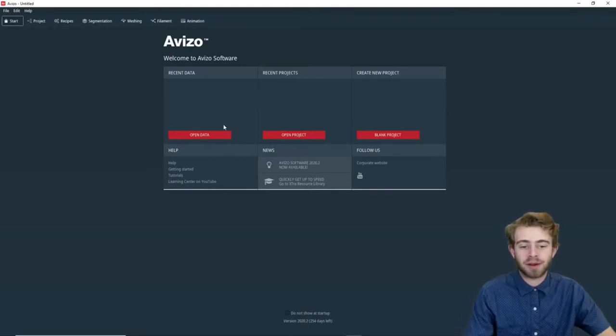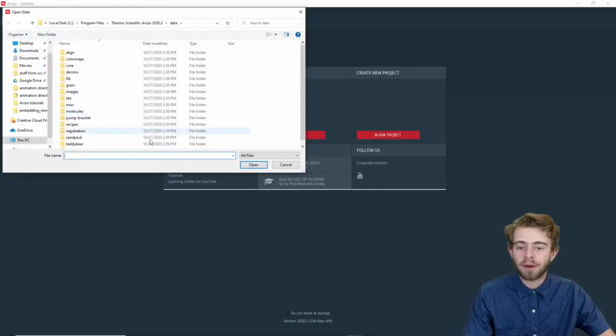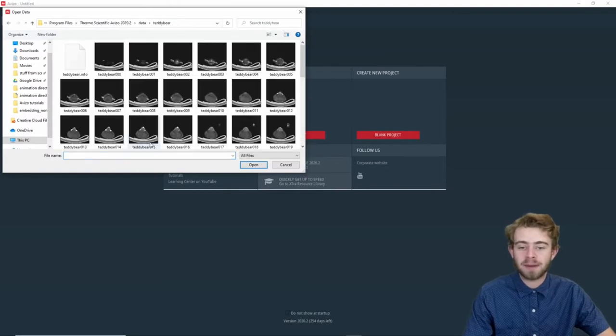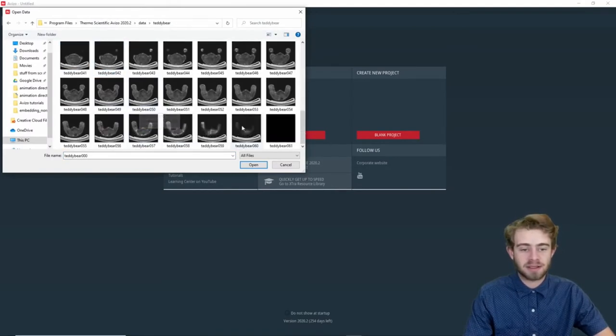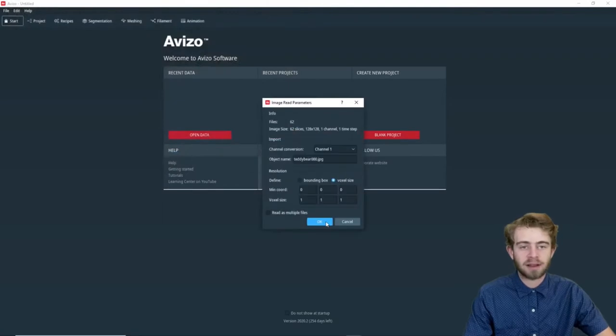We're going to click on Open Data, and we're going to go down to Teddy Bear, and we're going to select all the slices and click OK.